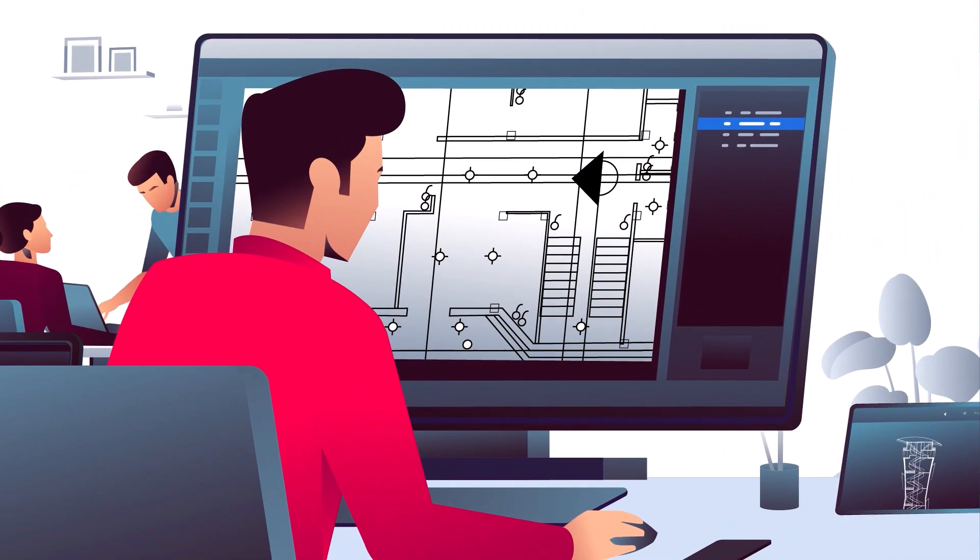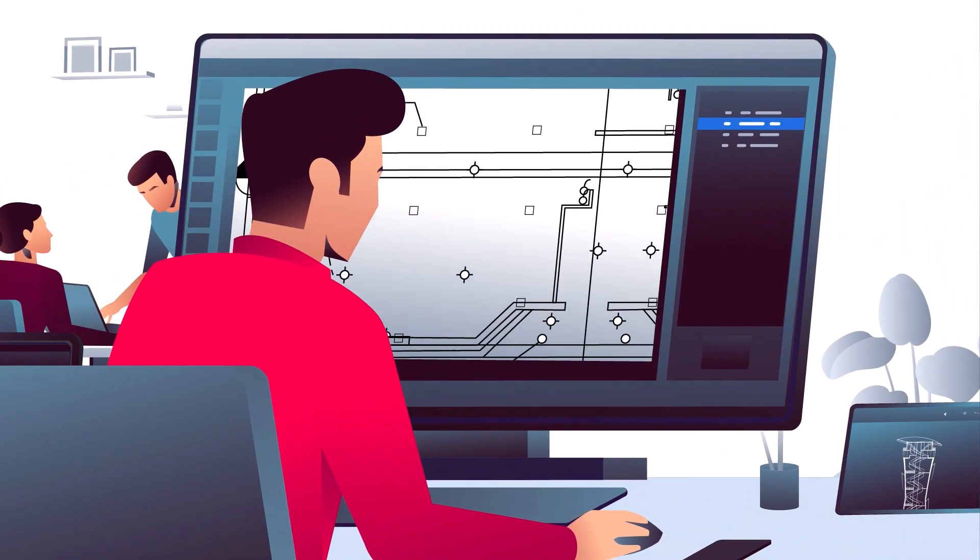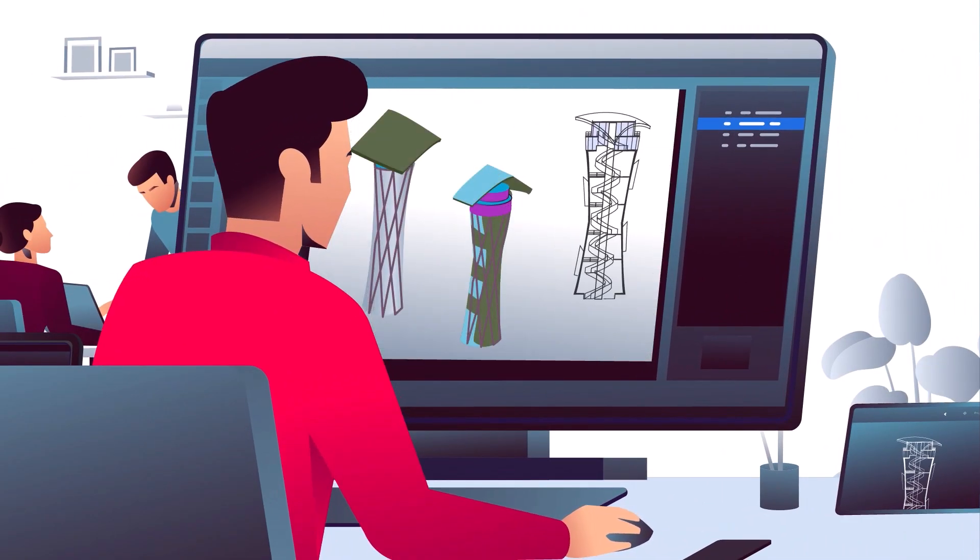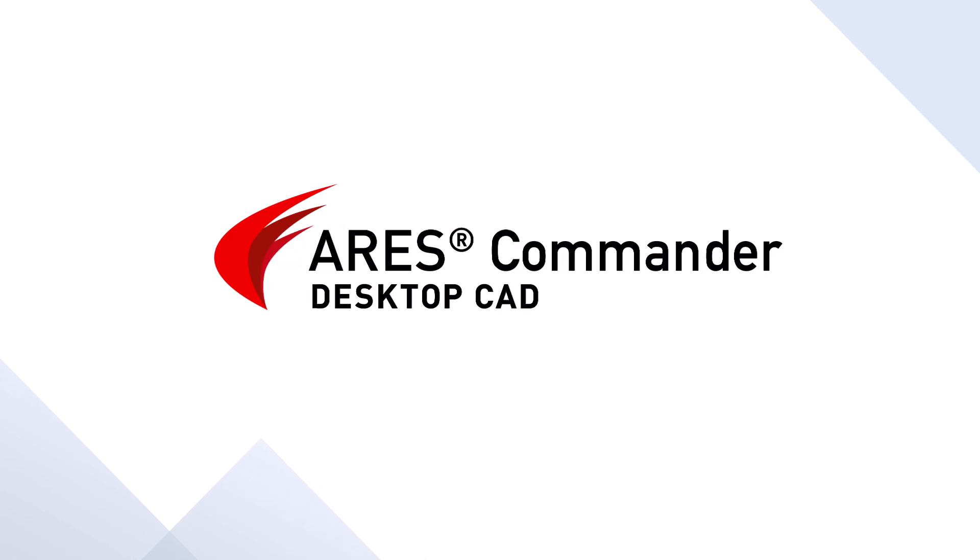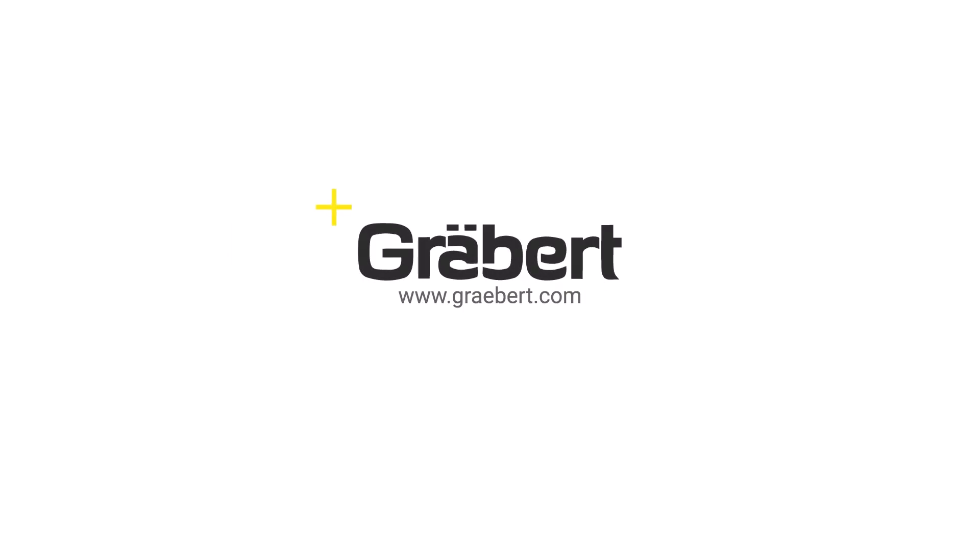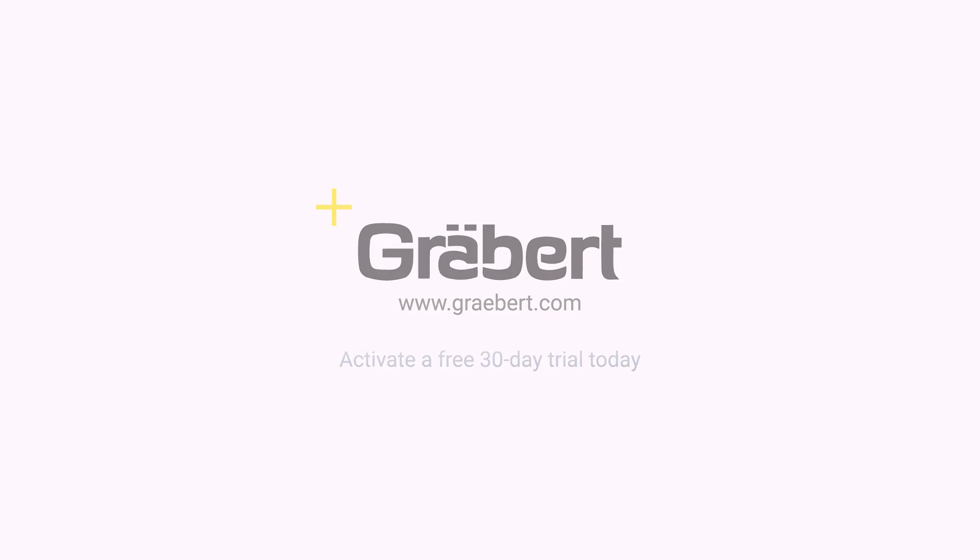So, whether you're a CAD veteran or a CAD novice, ARES Commander is your best choice for many years to come. Visit www.greybert.com to learn more and activate a free 30-day trial.